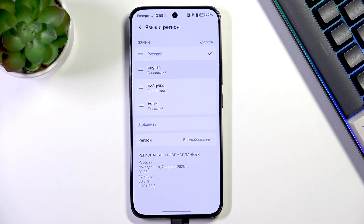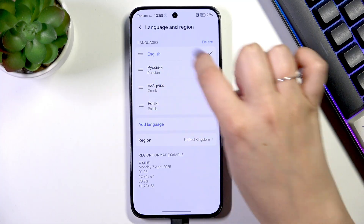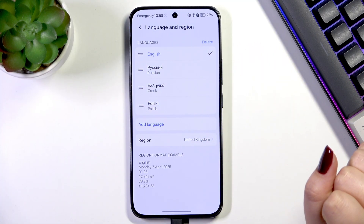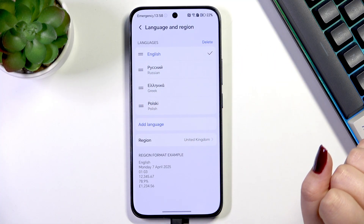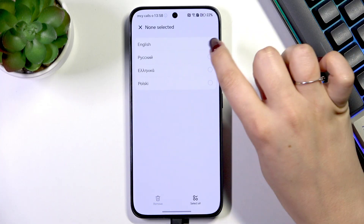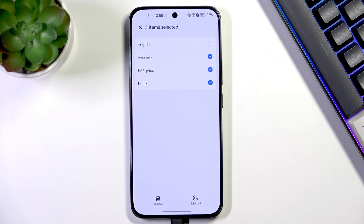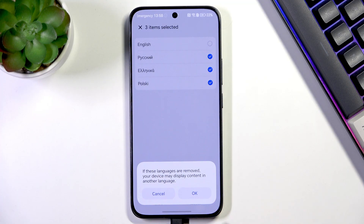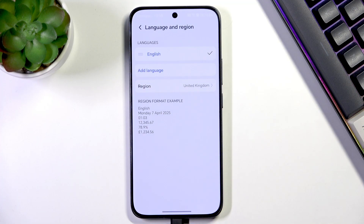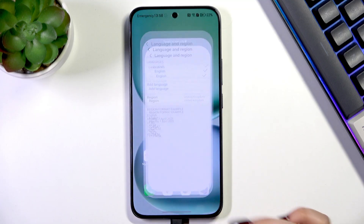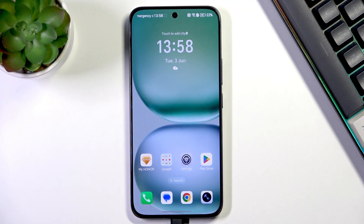So here are two different ways of setting a different language if it is already in this list. You can also remove languages — just tap on Delete, mark the language you want to remove, tap on Remove, and confirm it by tapping OK. And here we've got only one language applied.